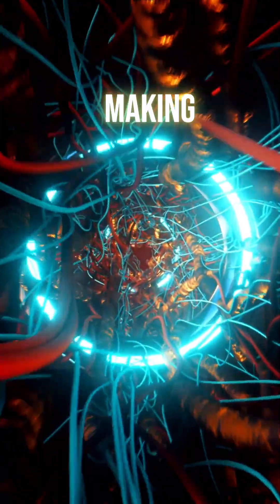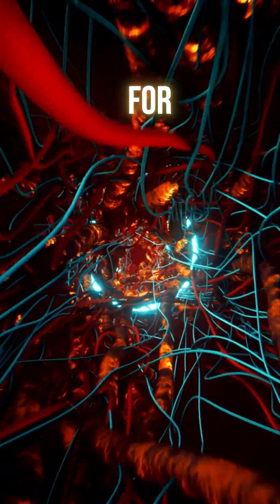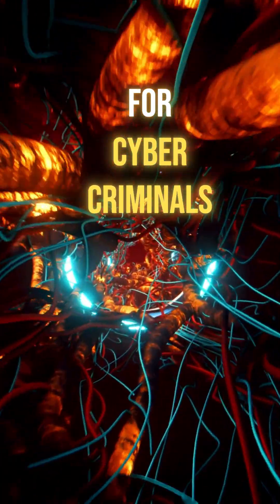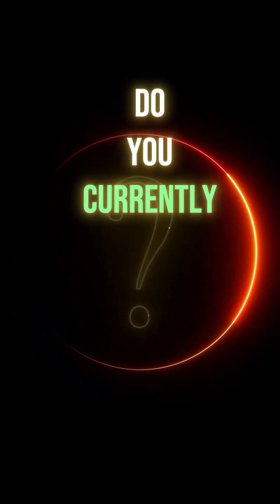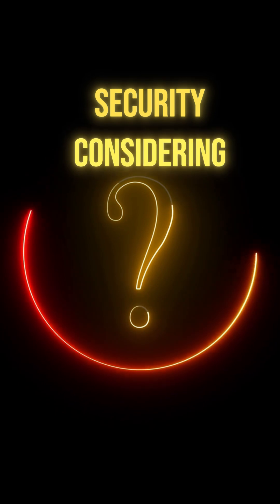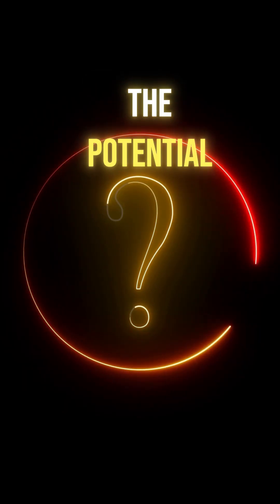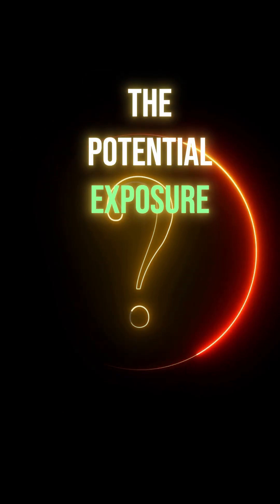Concentrated risk makes you a more attractive target for cybercriminals. Do you currently use a password manager for your online security? Considering these risks, do you believe it's truly worth the potential exposure? Share your thoughts and comment your take below.